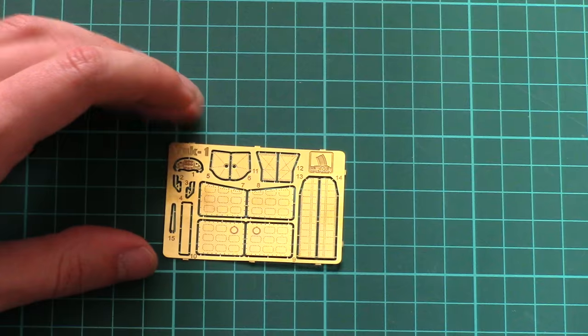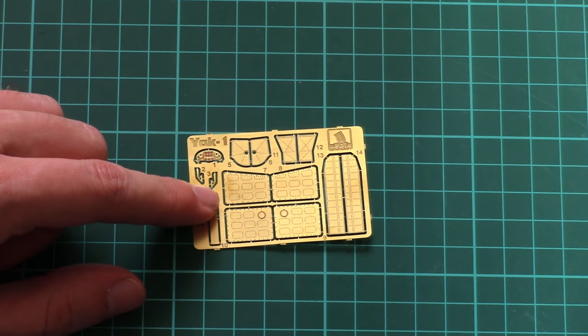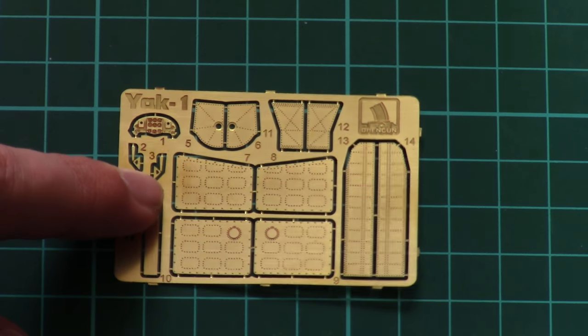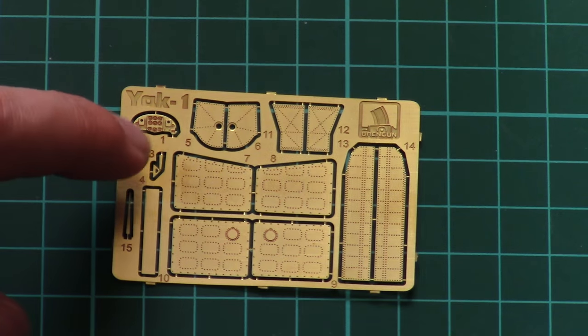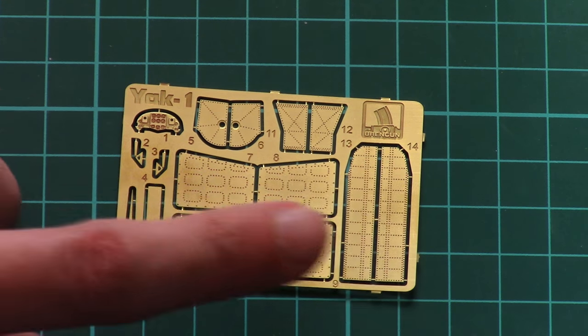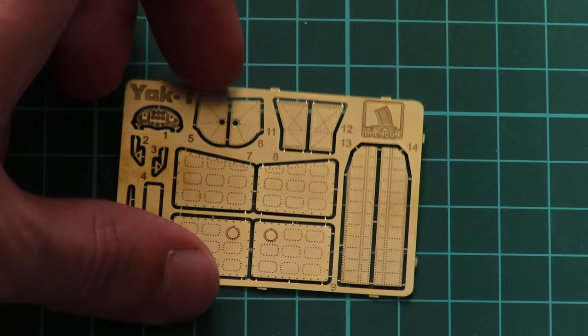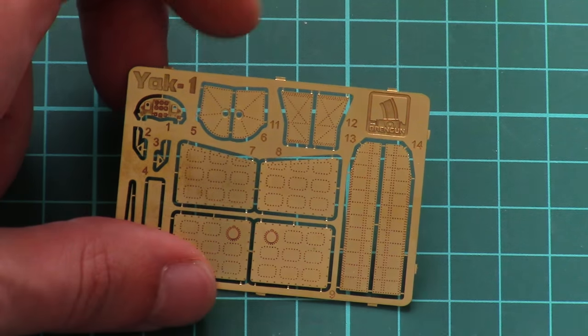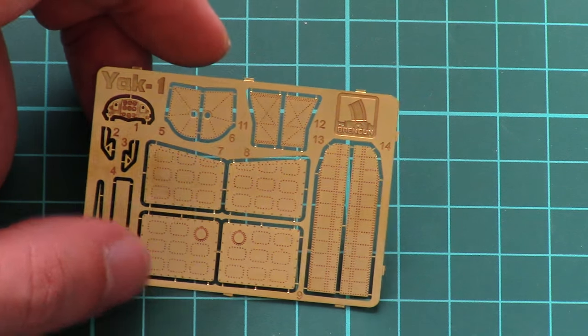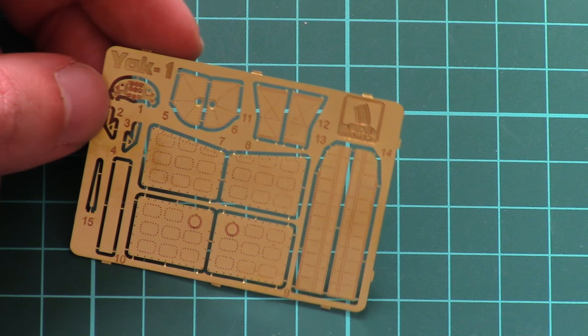Then we have the separately etched PE fret. Here we have the dashboard, some wing parts, and overall quality looks quite nice. But you'll have to paint the dashboard, as it's not pre-painted.